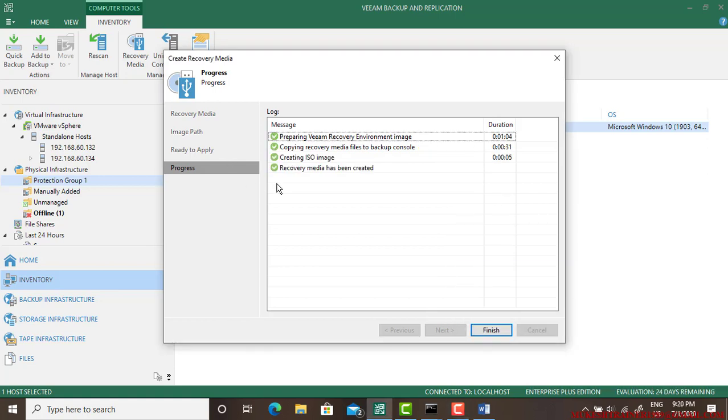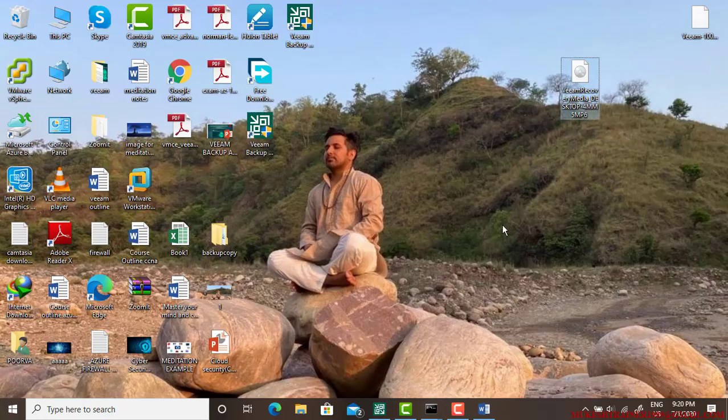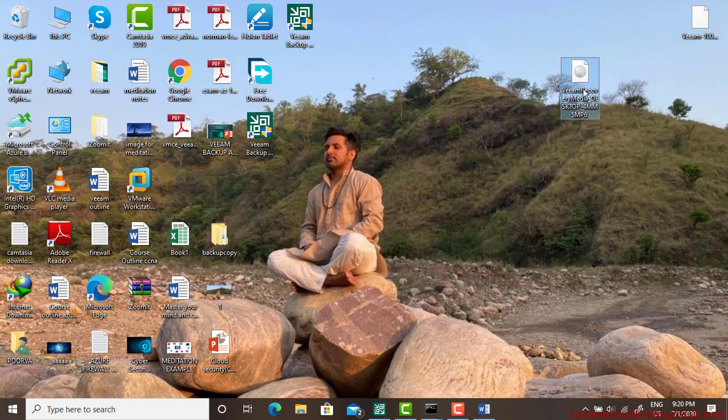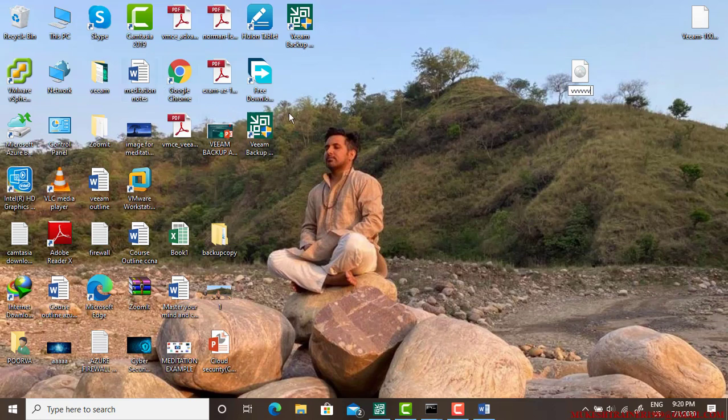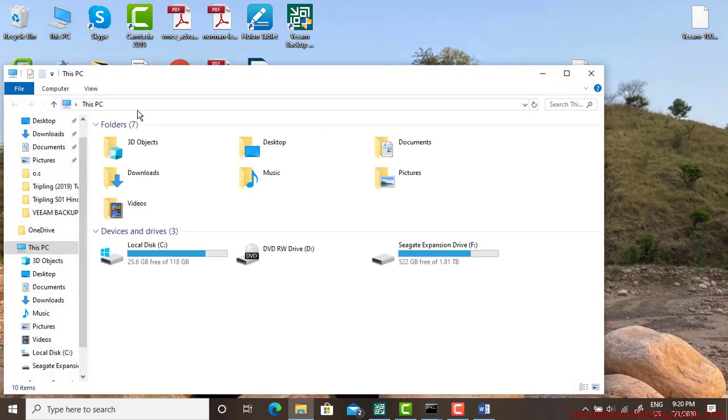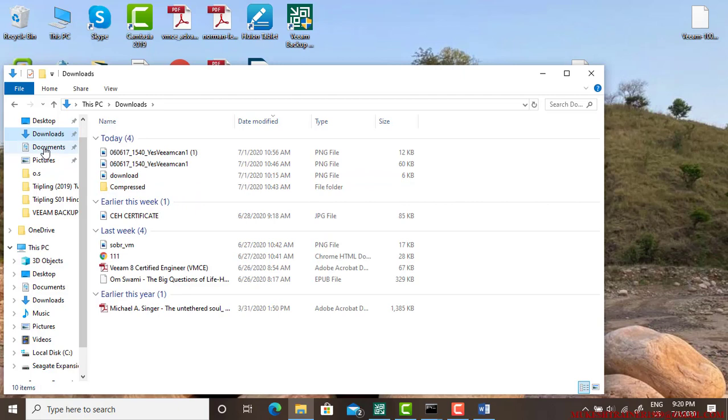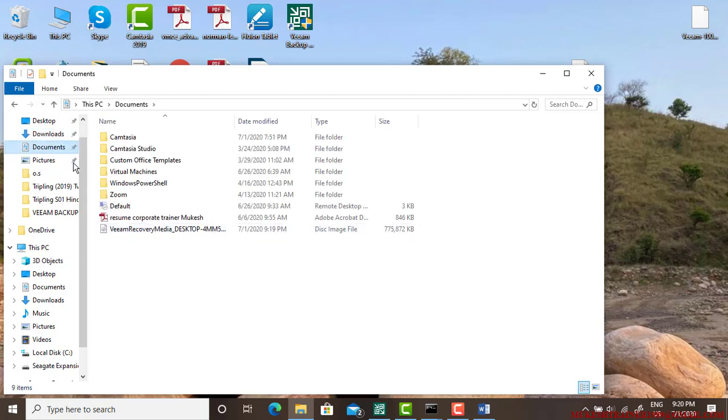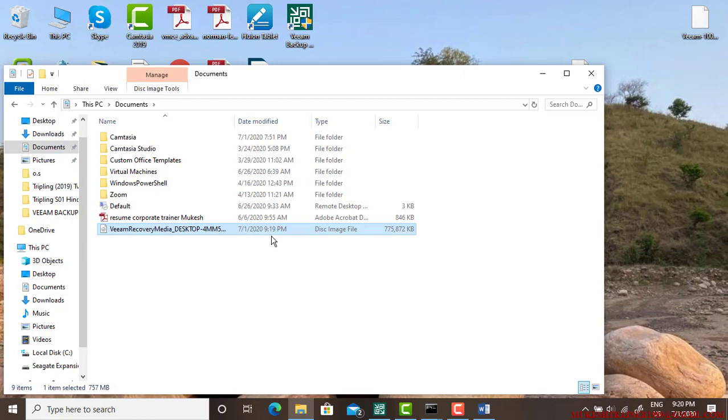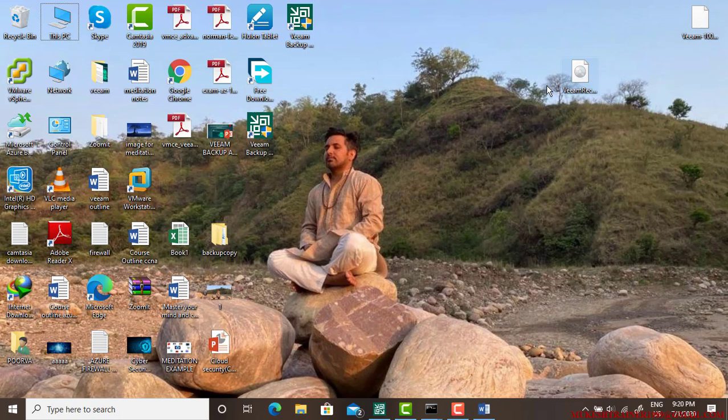The recovery file has been created and it's done. I can go and find where I have created that. It is in the documents. Yeah, it is in the documents, Veeam Recovery Media, and it is just created now. This is also similar to this file. I will be using any one of those in my next video to recover the physical machine.